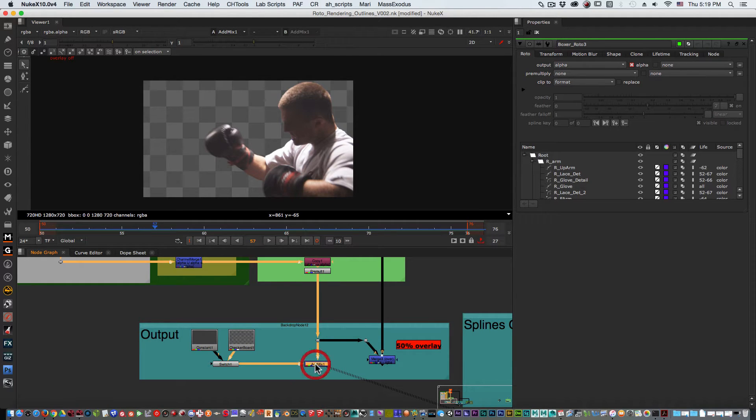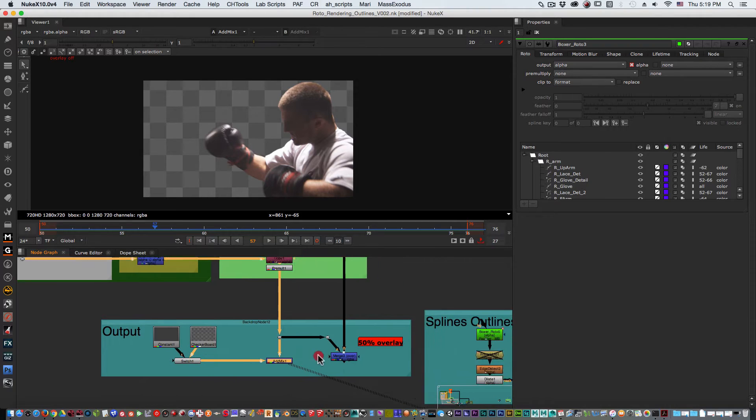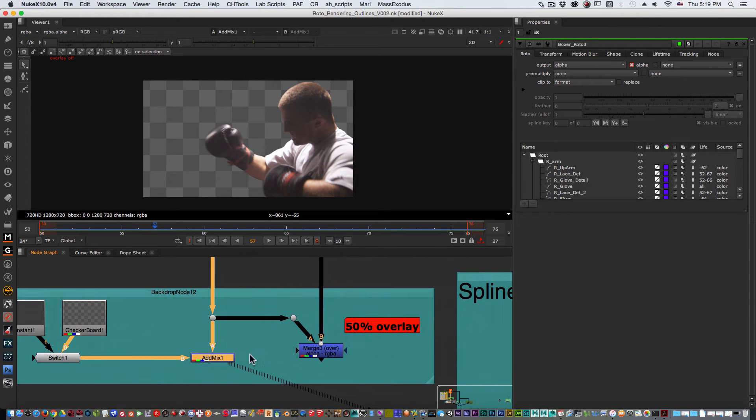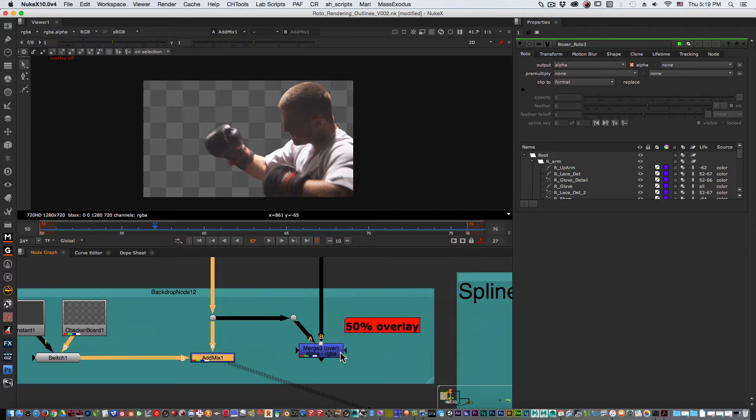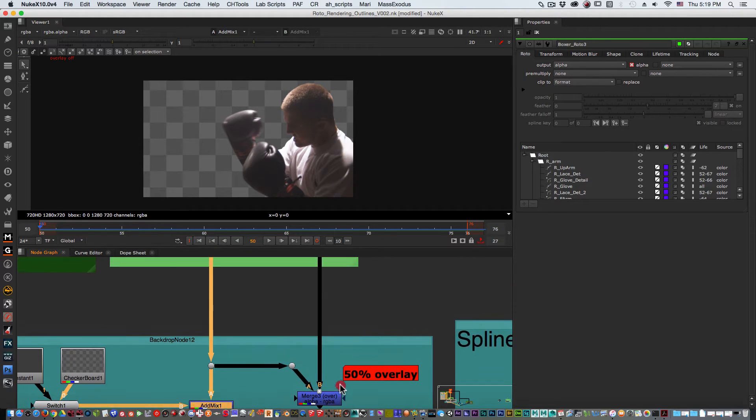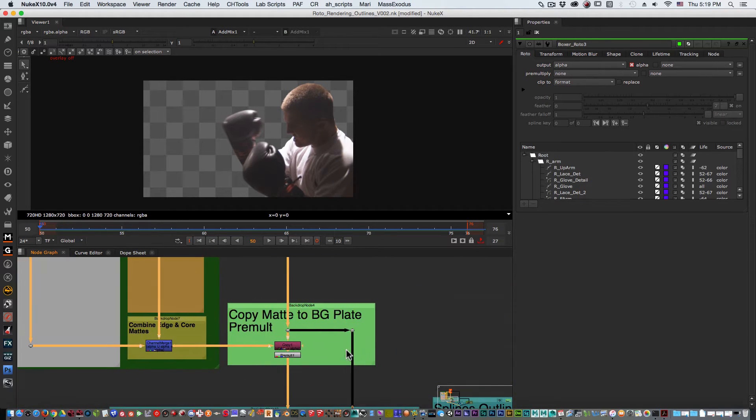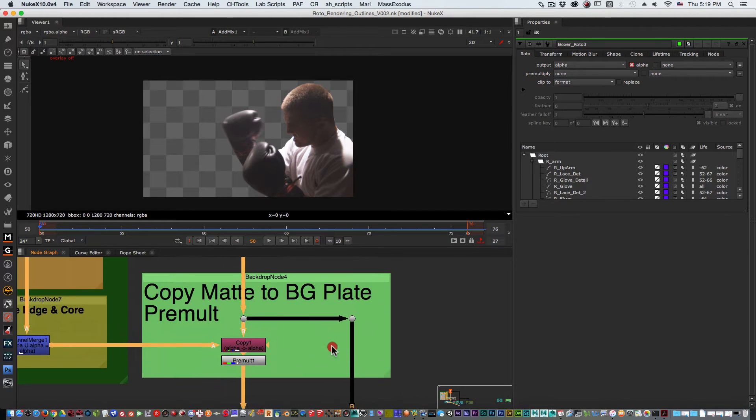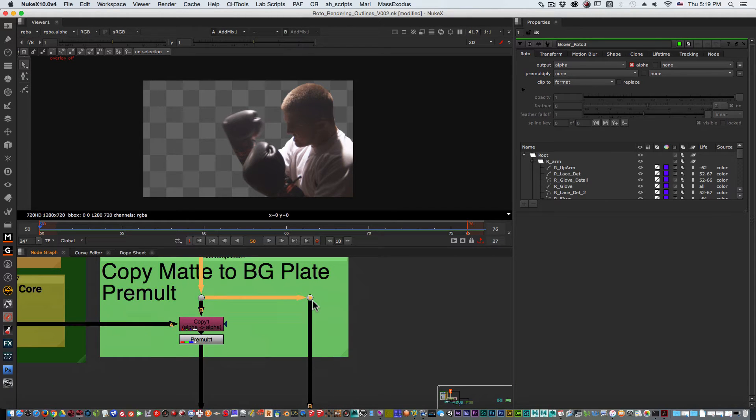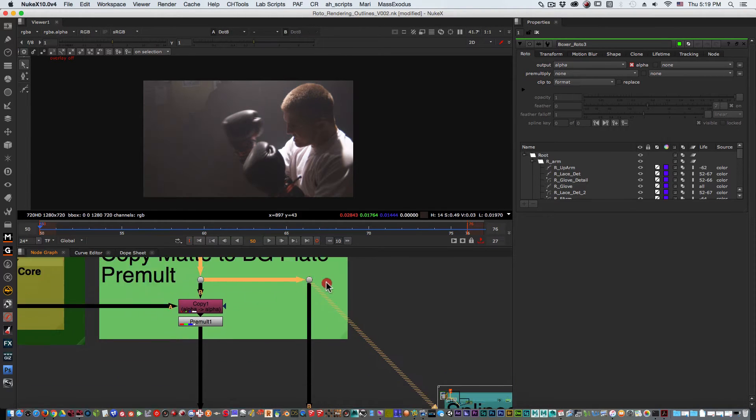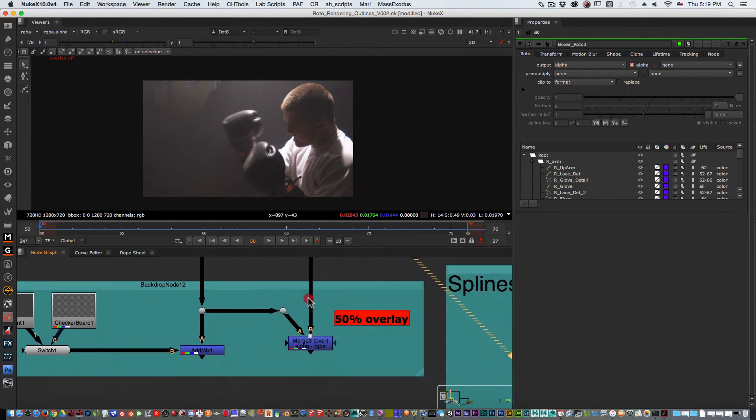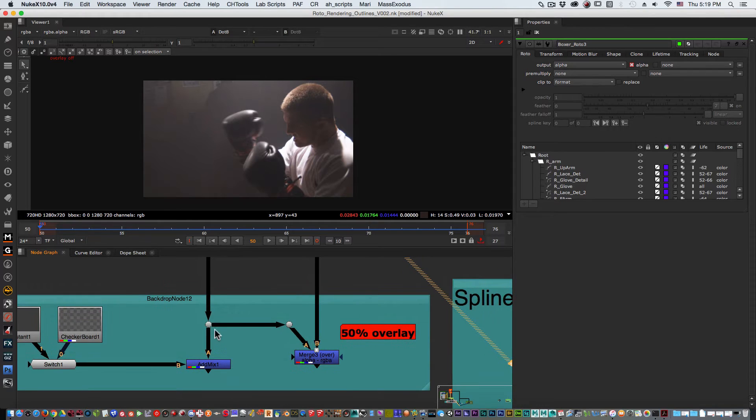I'm using right now a mix but you could also use an over. The next thing that they will sometimes ask you for is maybe a 50% overlay to see how things look. And that is very easily accomplished by just taking your original plate of course and then taking the alpha.